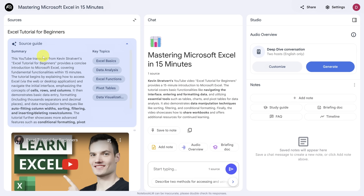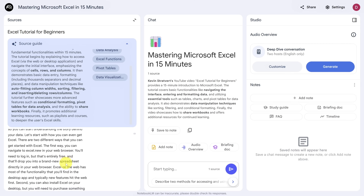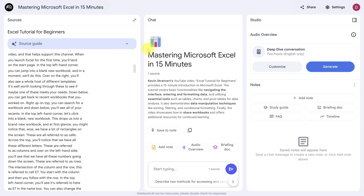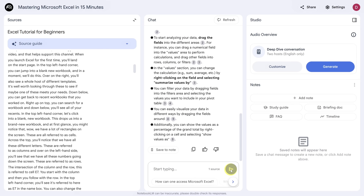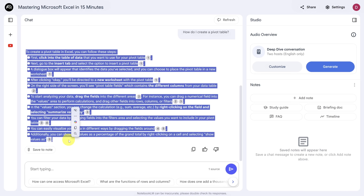For YouTube videos, you'll get a quick summary of the transcript of the content. You can watch the video, and if you scroll down, you'll get the full transcript. You can collapse the source guide by clicking the blue arrow. The main chat pane also summarized this video. You can start asking your notebook questions through chat. I'll put my cursor in the chat box and ask: how do I create a pivot table? Then I can press Enter or click the blue arrow to submit. Let's collapse the Sources pane so we have more breathing room, and here we see the result based solely on the information that Kevin provided in the video.